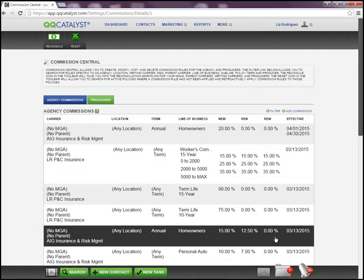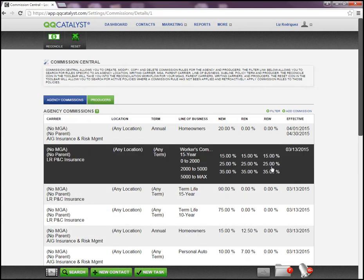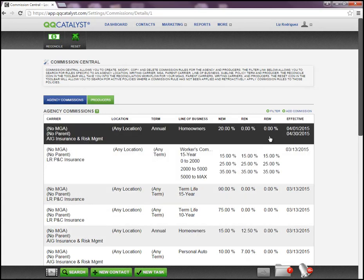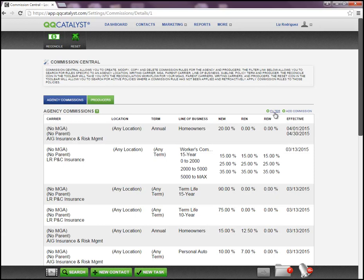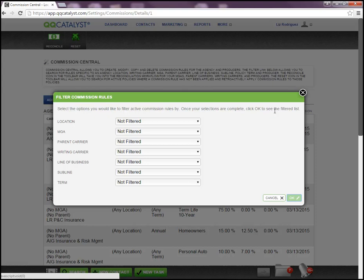If I have commission rules already set up in this section and I need to search for a specific rule, I can use the filter option to do so. Once the pop-up window appears, I can select specific criteria that will help me narrow down my search.